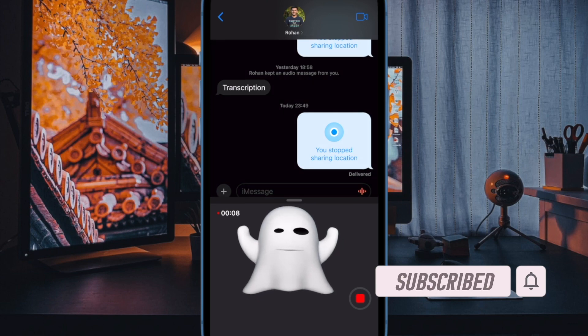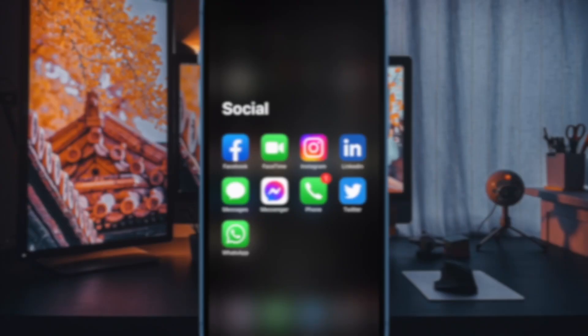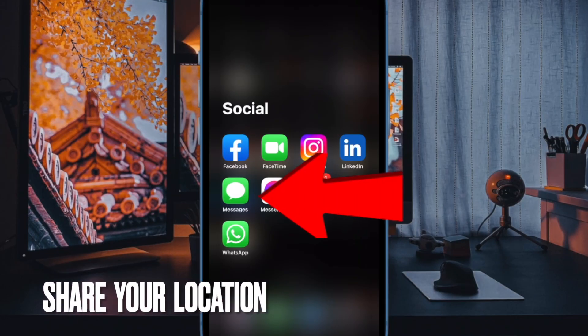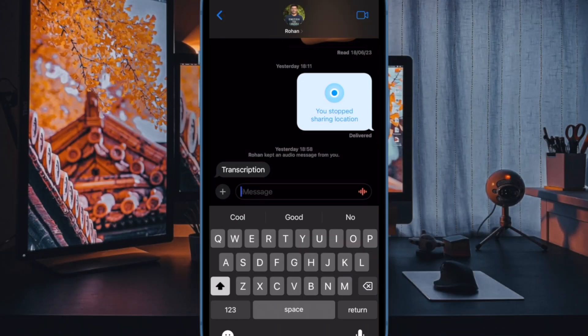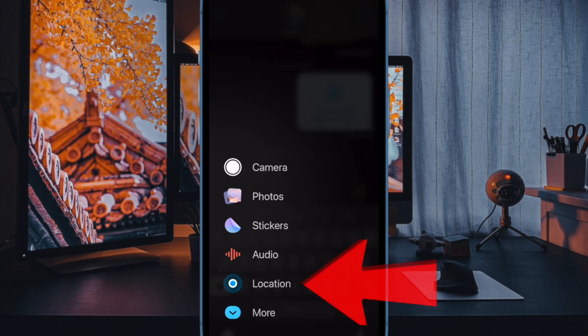Let me show you how it works. First off, open the Messages app on your iPhone or iPad. Now tap on a conversation thread where you wish to share your location. Then tap on the plus icon in the bottom left corner of the interface. Then tap on location in the menu.